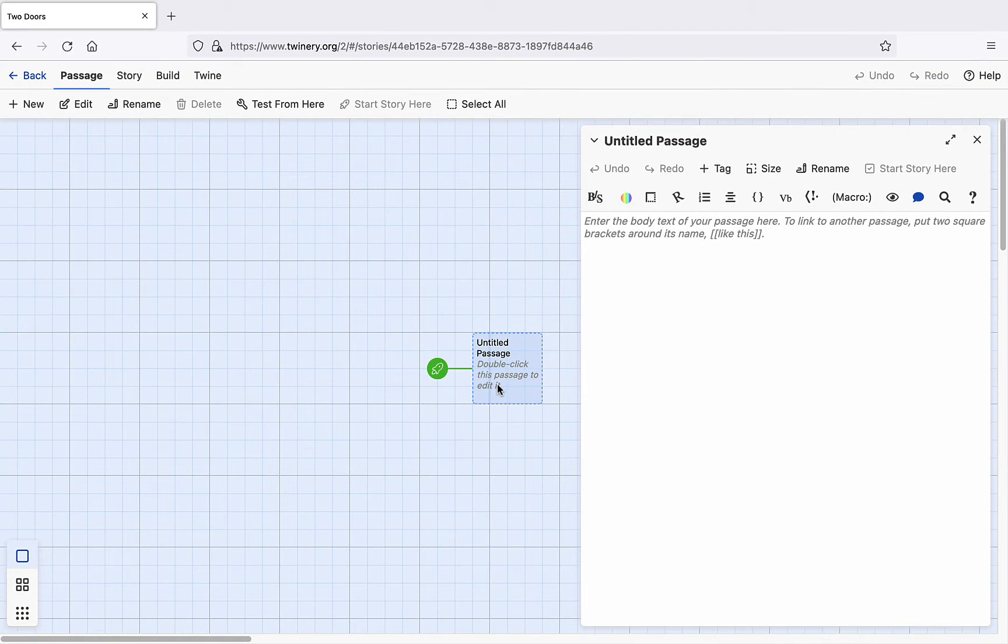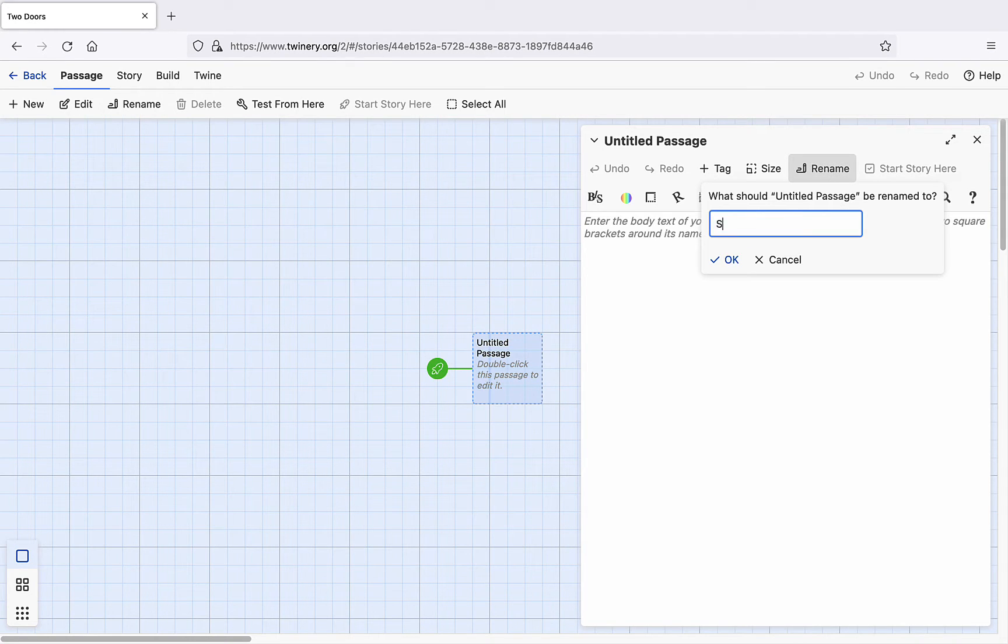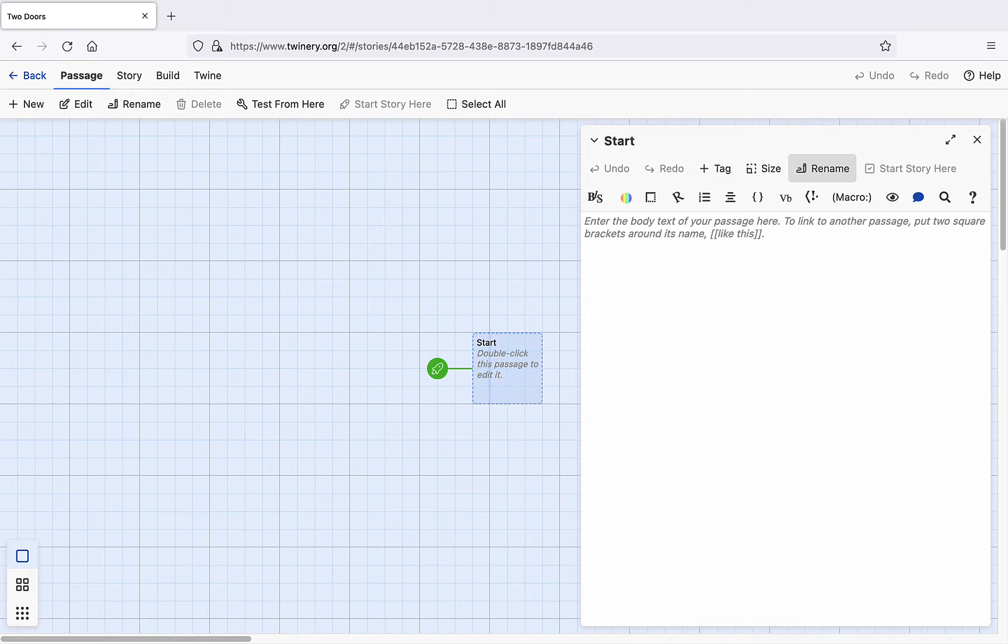It's helpful to give each node a concise, descriptive title. Your reader won't see the titles of nodes, but you'll need to refer to them from time to time. Let's title this passage Start.